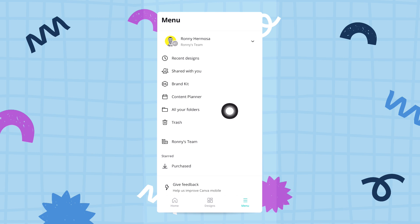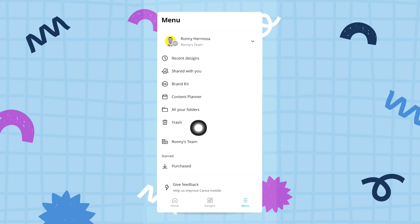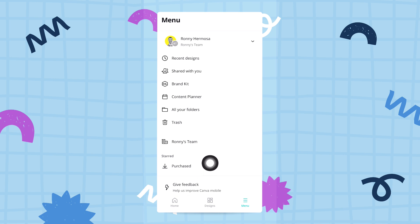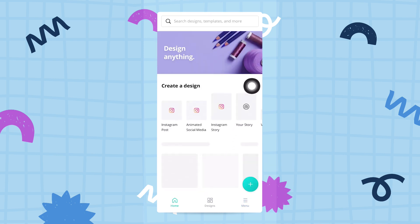You can explore all of your folders, you can see the trash and what's in there, or you can see the purchased elements that you might have purchased in Canva. Hopefully this gives you a good roundup of everything you can do from the Canva home screen.